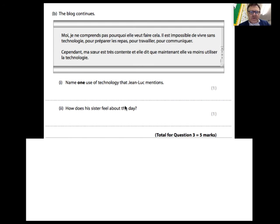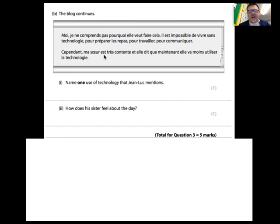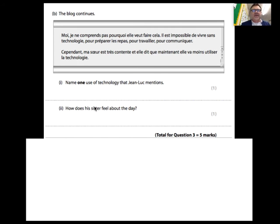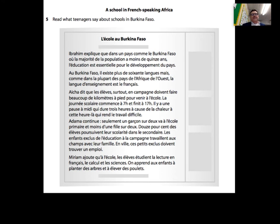This is one I would argue is a little vague from the examiner, because I don't feel it talks specifically about the day - it could be how she feels about the future, since she's going to use less technology. I would accept that she feels very happy and quite happy about using less technology, even though I don't like the way that's actually asked - but that's just a personal thing.